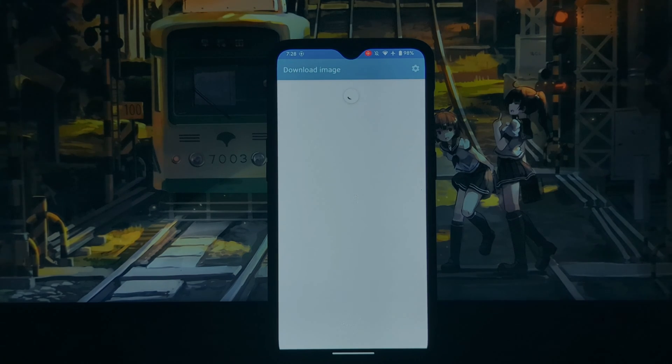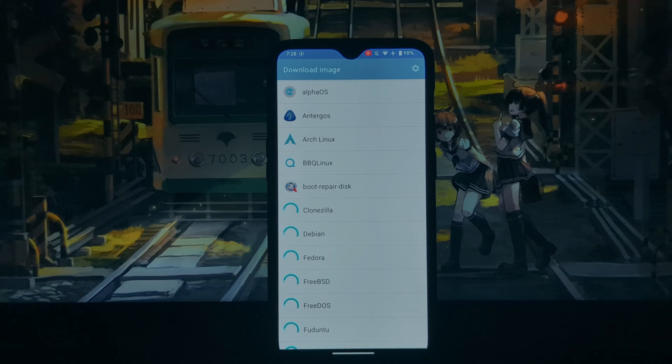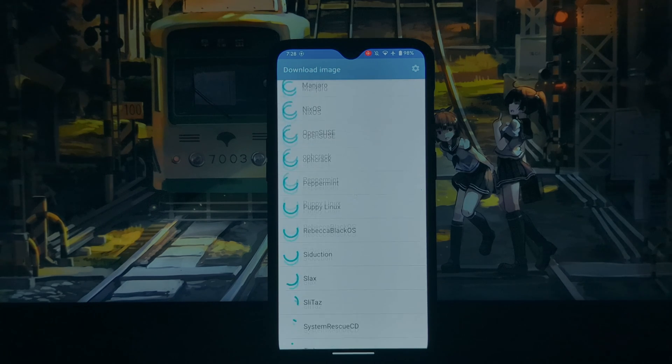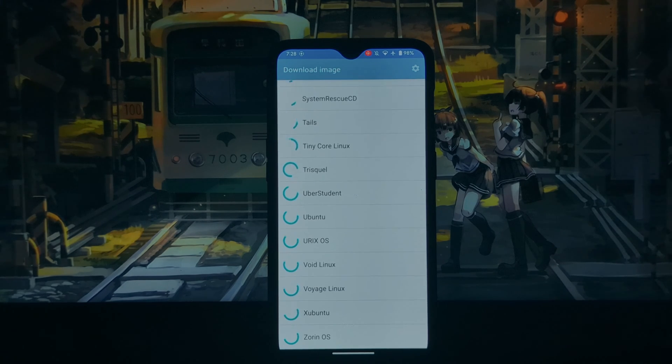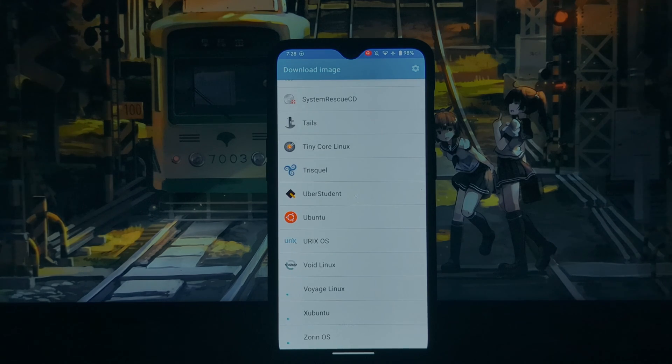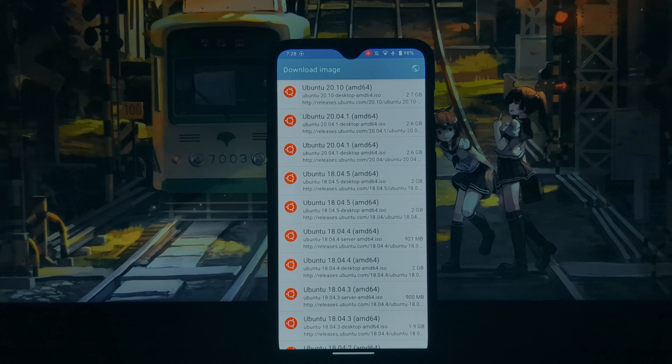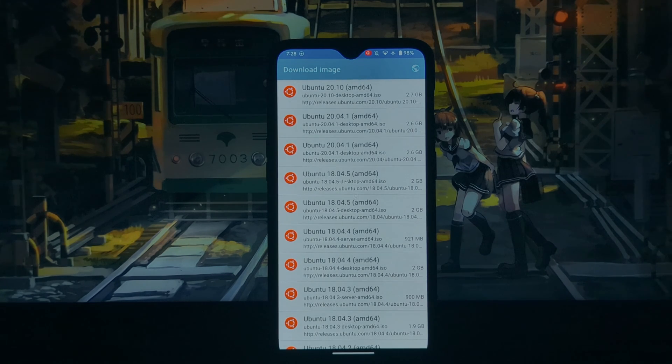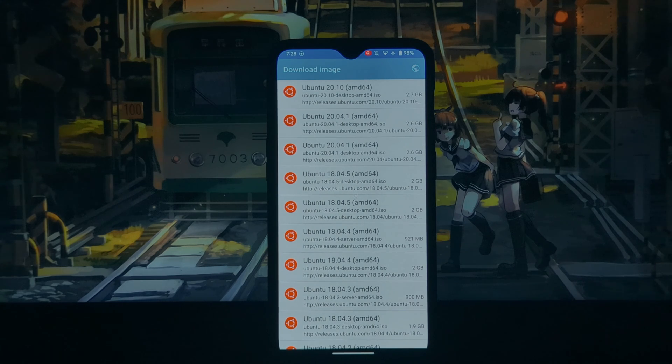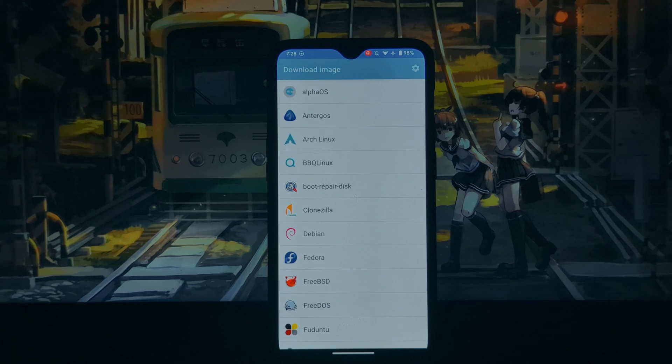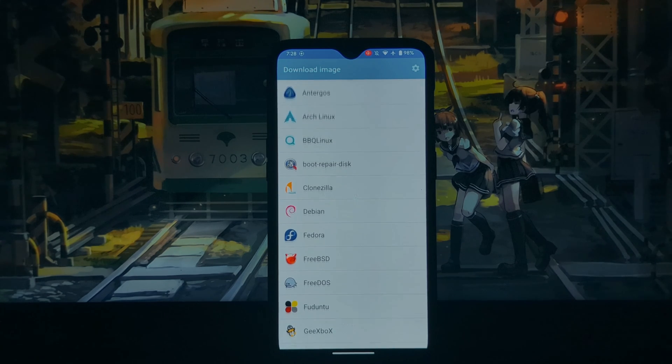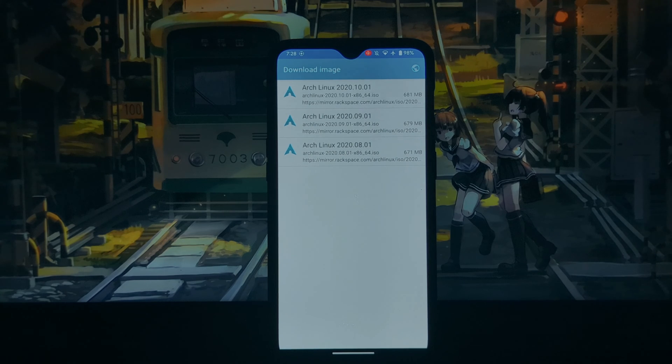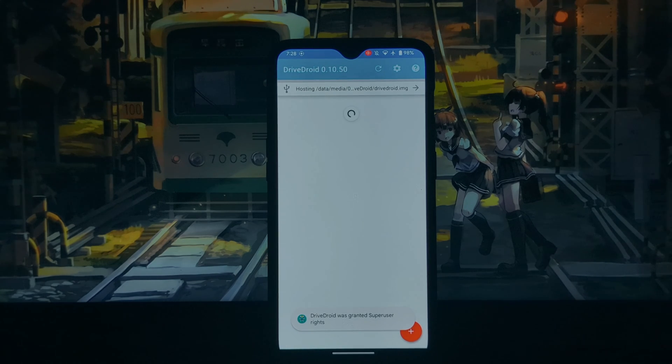DriveDroid can be used to create recovery discs for various operating systems, allowing for system restoration in case of failures. Custom ISO or image files, such as those containing diagnostic tools or bootable utilities, can be booted using DriveDroid.